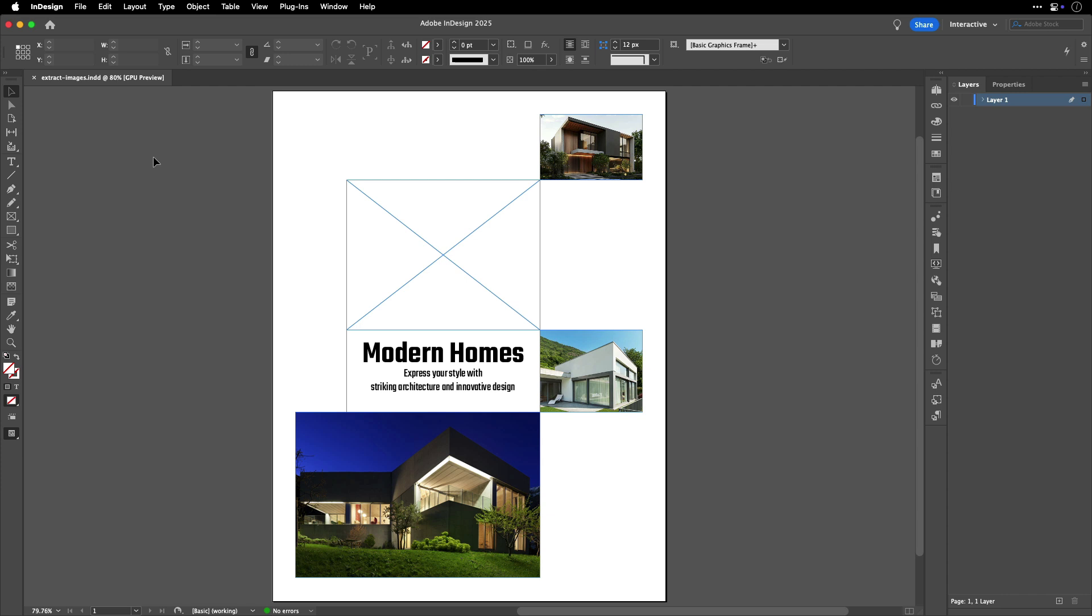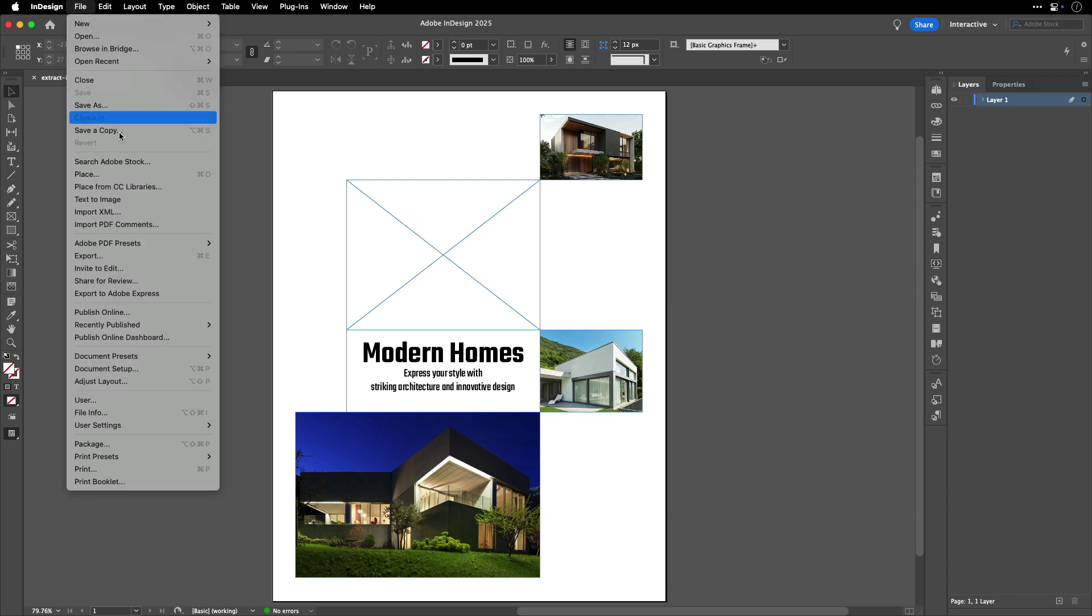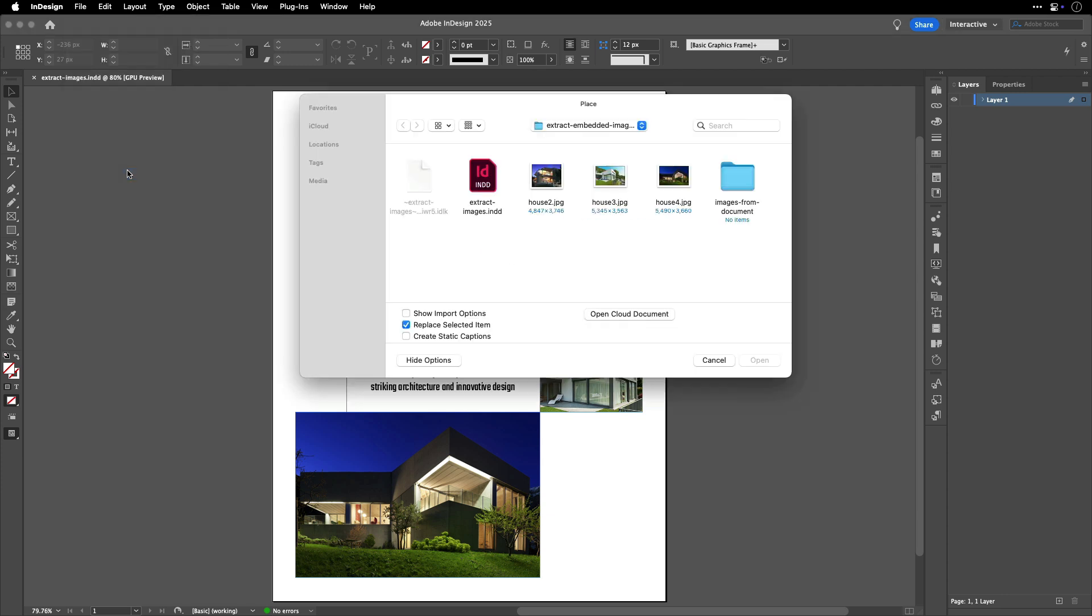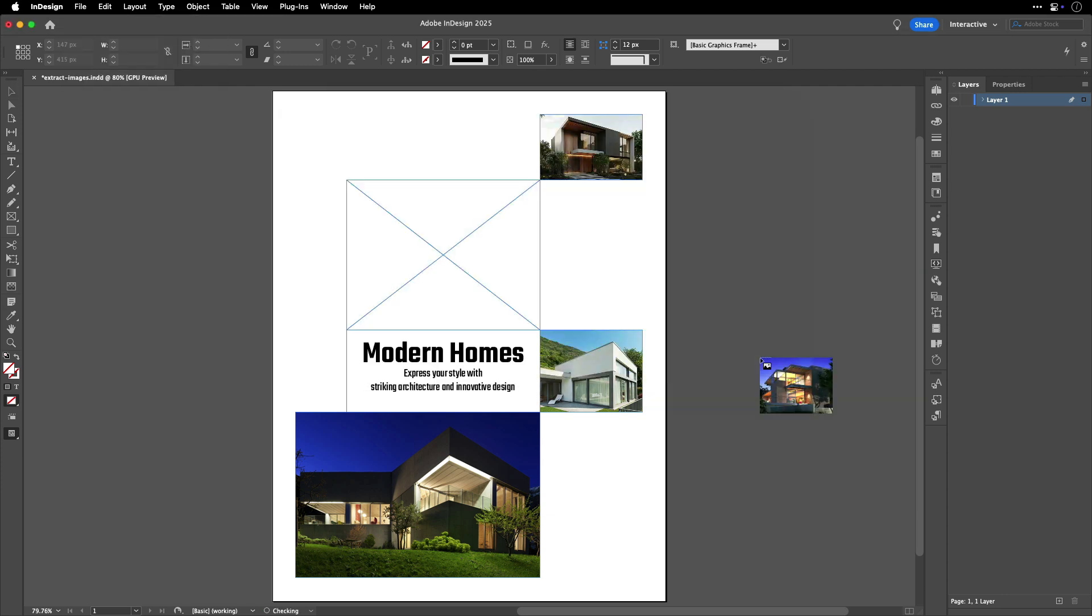First, if you received a document from someone else and it has embedded images, or if you'll be moving this document around and want to keep the images with it, you may be wondering how to embed images. So first, you would place one. Go to File, Place, navigate to the image, and Place.